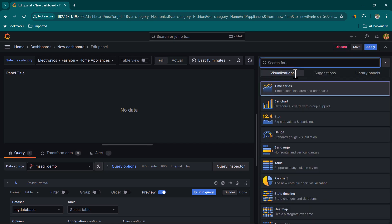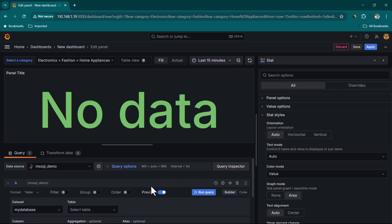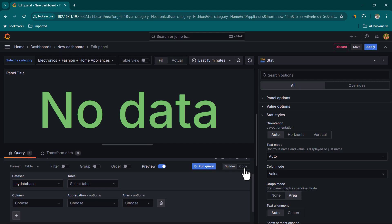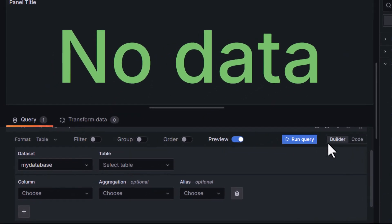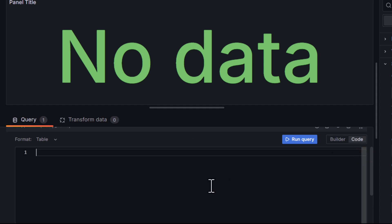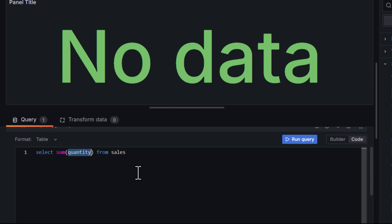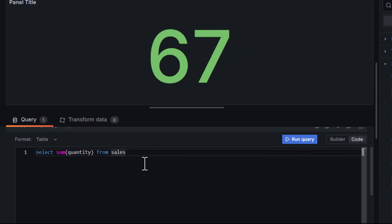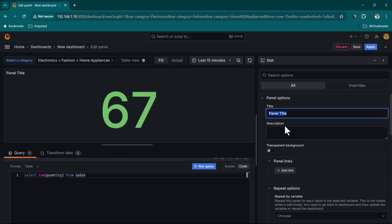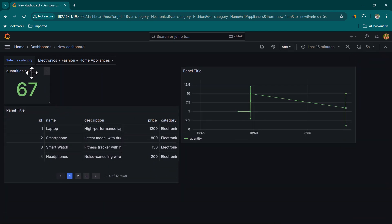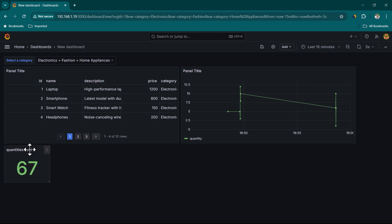Add another visualization and use Stat as the panel type. Instead of the Builder mode, switch to Code mode and write a custom SQL query: 'SELECT SUM(quantity) FROM sales'. Click Run Query — you can see we've sold 67 quantities so far. Change the panel title to 'Quantities Sold' and click Apply. This is how it will be shown on the dashboard.